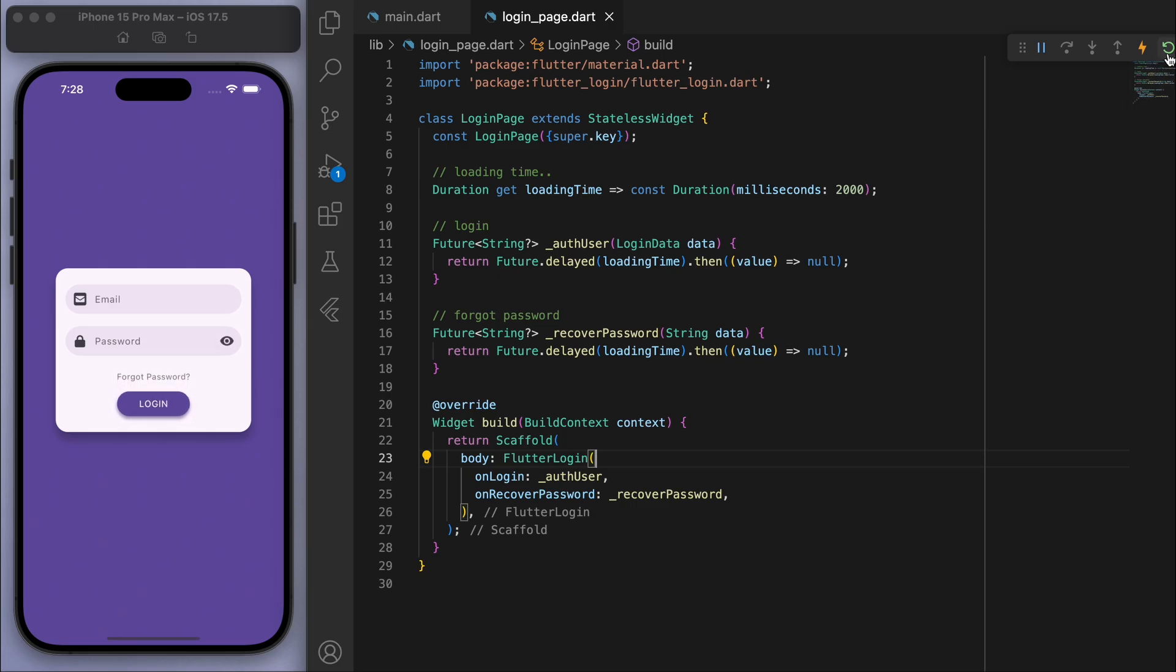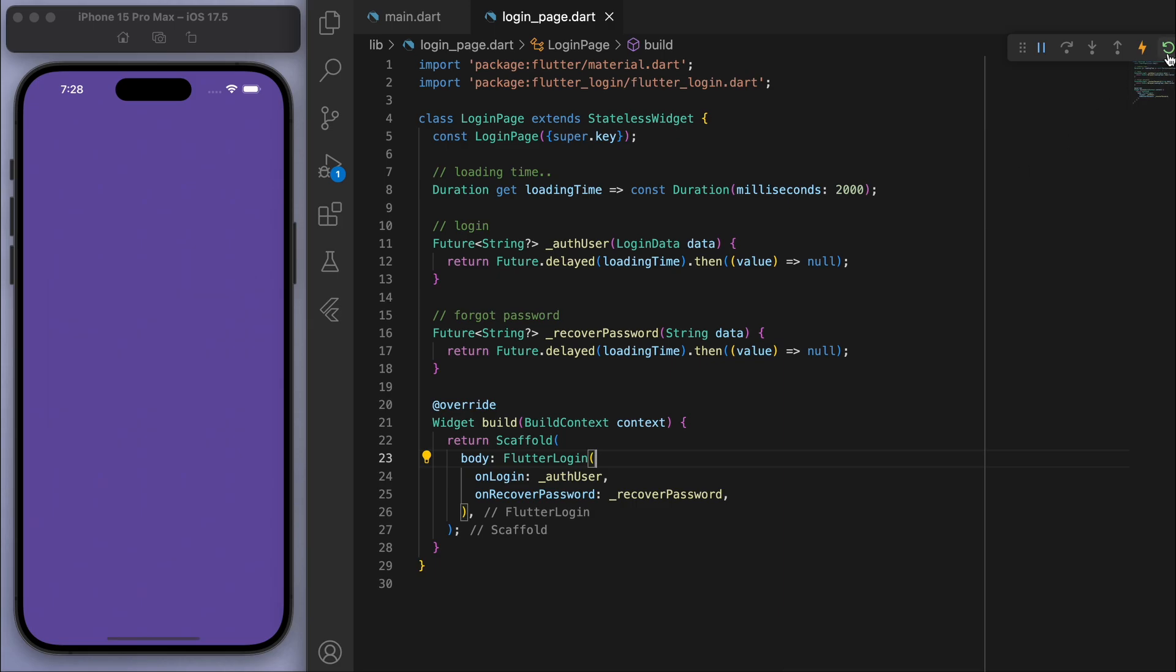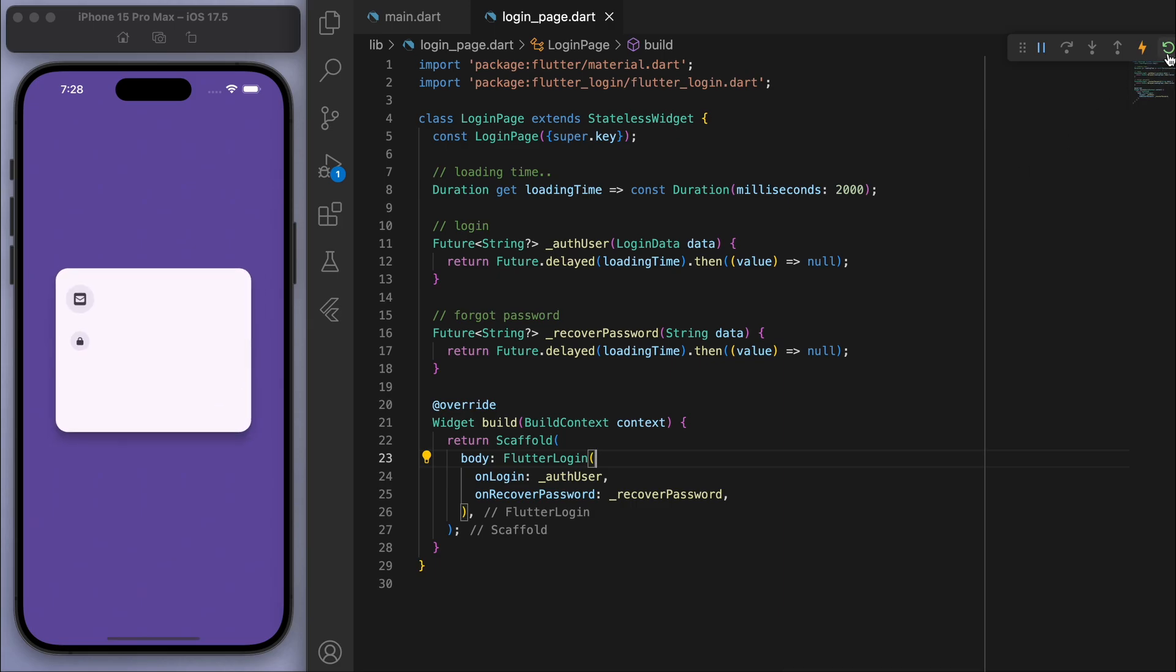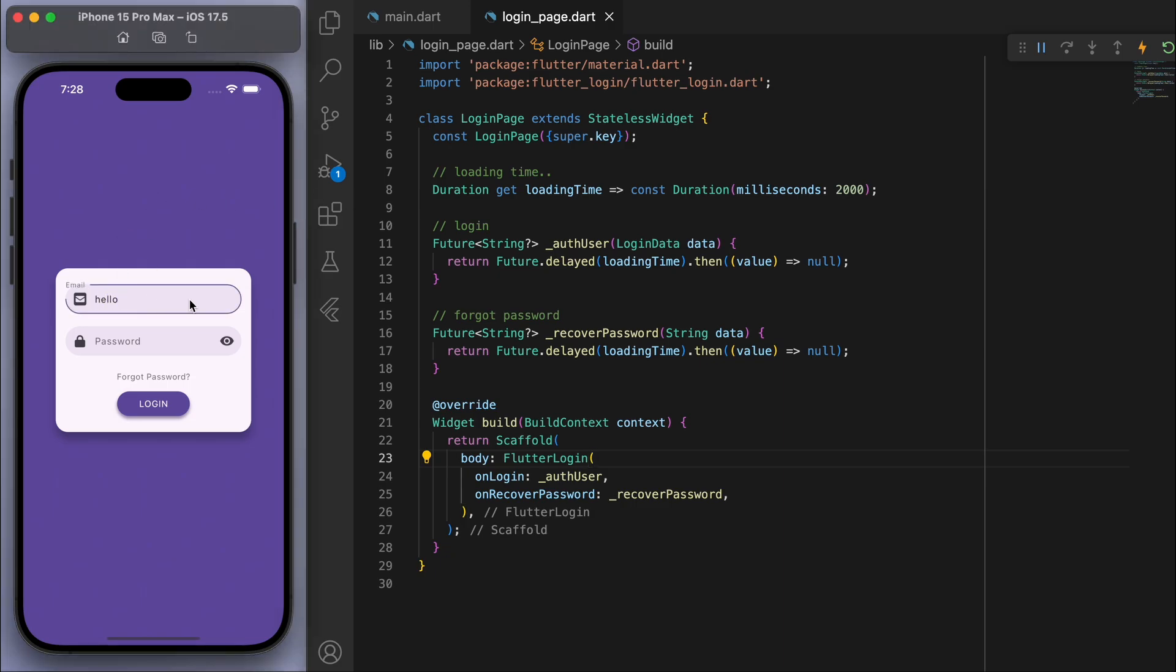So you can type in your email and password and it's got everything that you would pretty much want in a nice login widget. So if I hit login you can see a nice little animation and then it will take us inside the app.